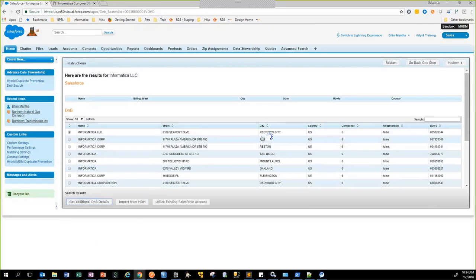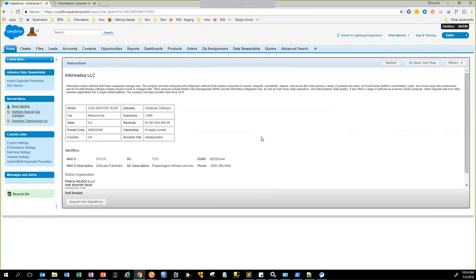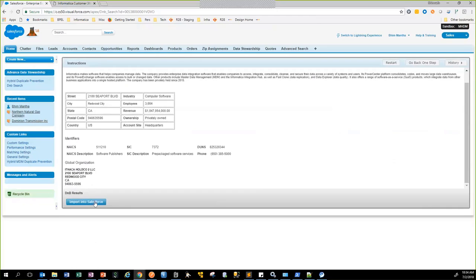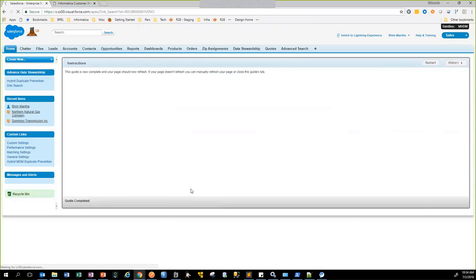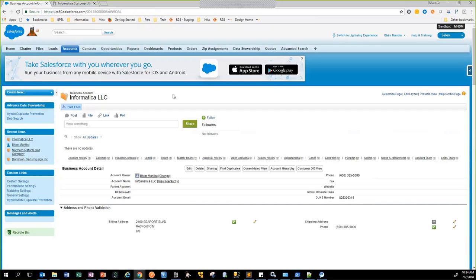When I click on Get Additional D&B Details, in the background there's a real-time web service call that's happening to D&B's API. Now you can see I got additional details regarding this particular record, and having looked at all the details, this is indeed the record that I want to import into Salesforce. At this point of time, it's going to create a record in Salesforce and redirect us to that page. You can see here this was the D&B number for that particular record. This was the first part of the use case wherein we looked up an account in D&B and then brought it over into Salesforce.